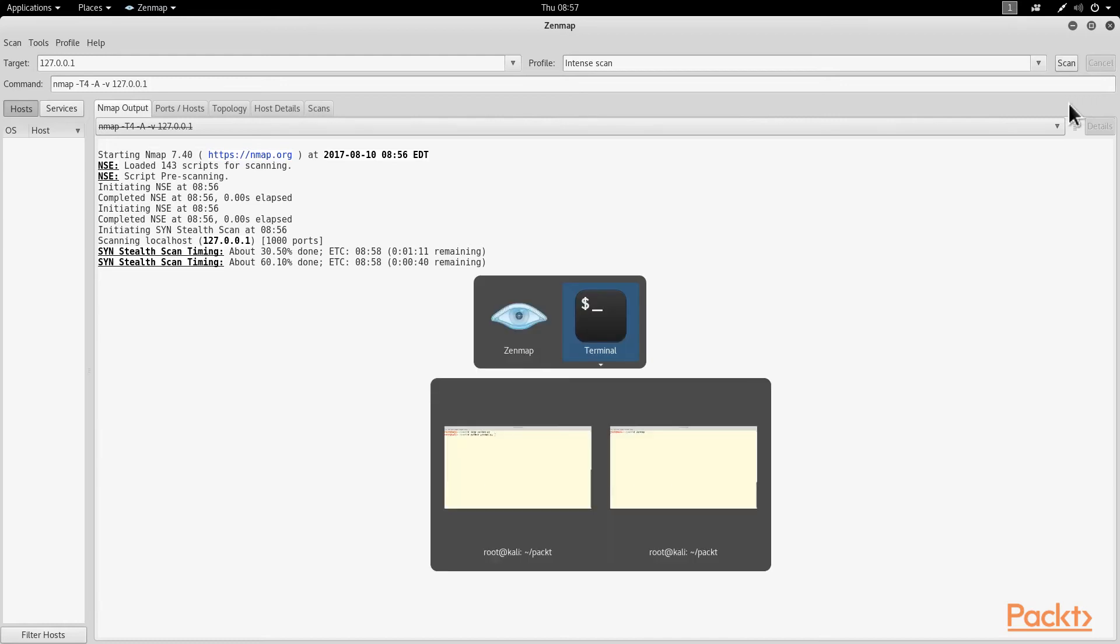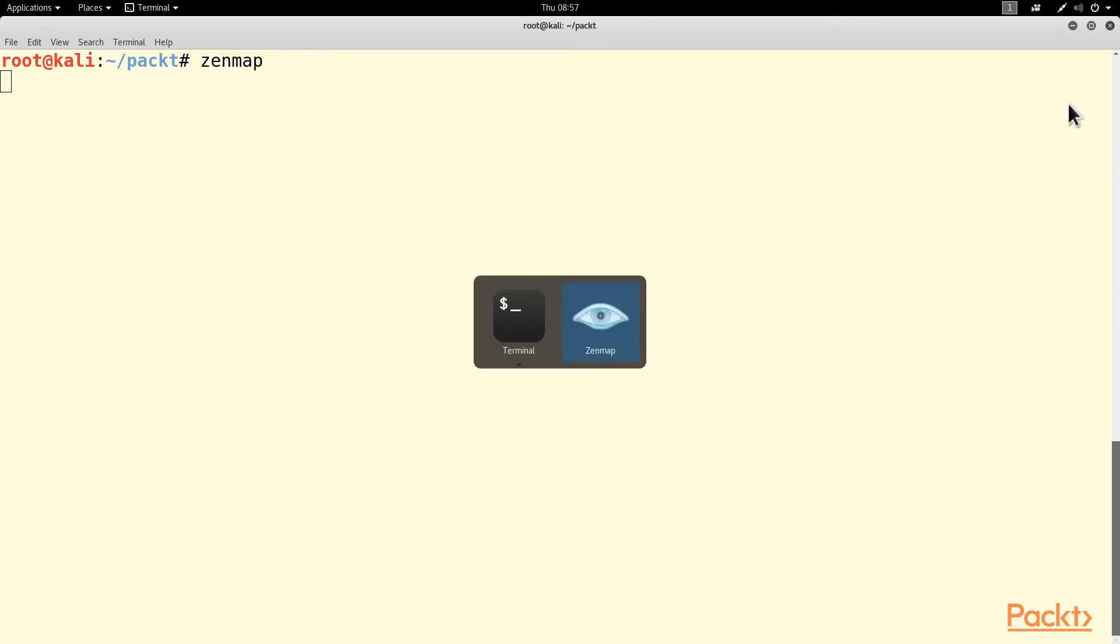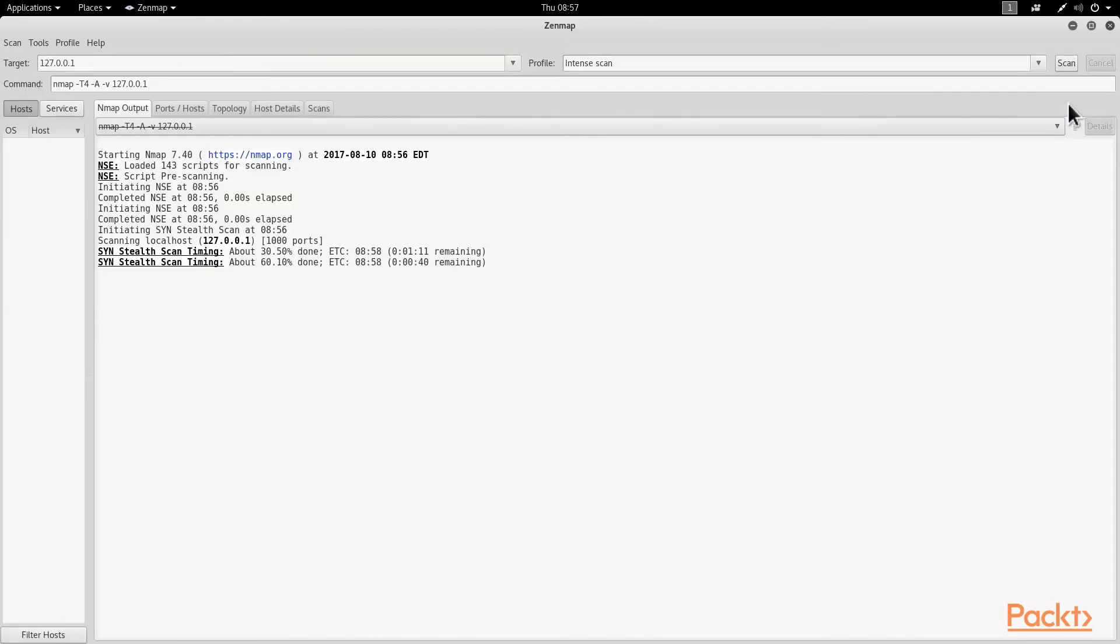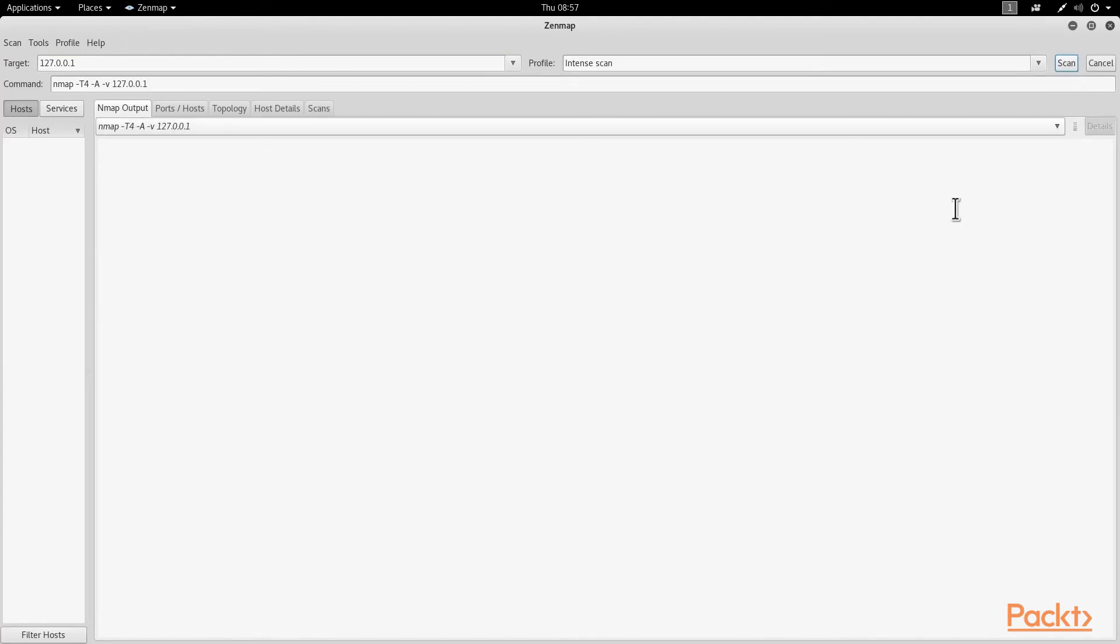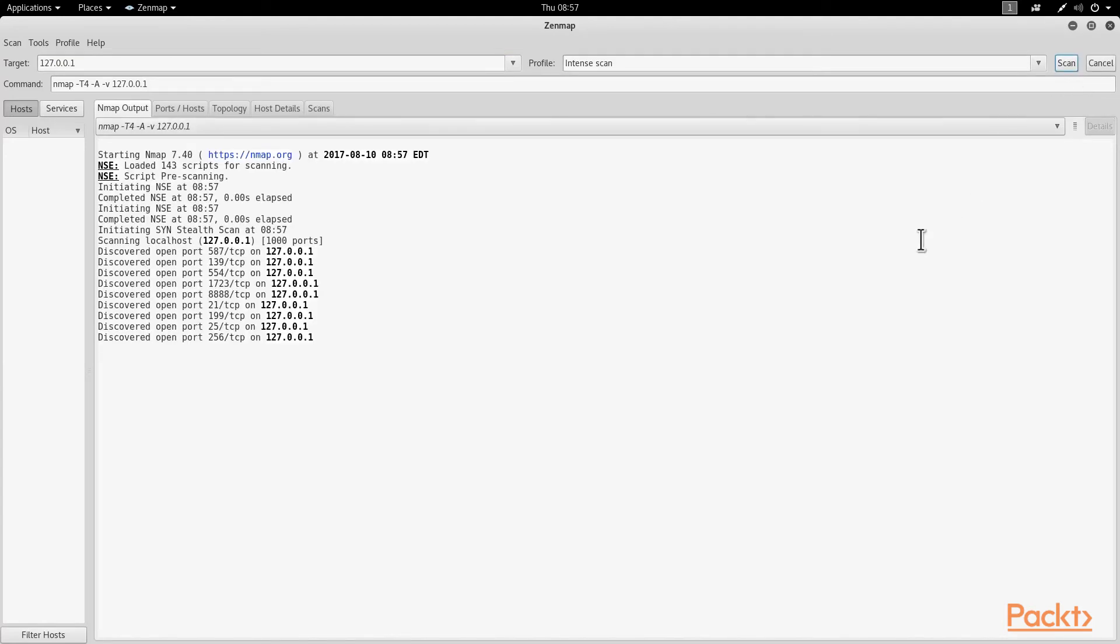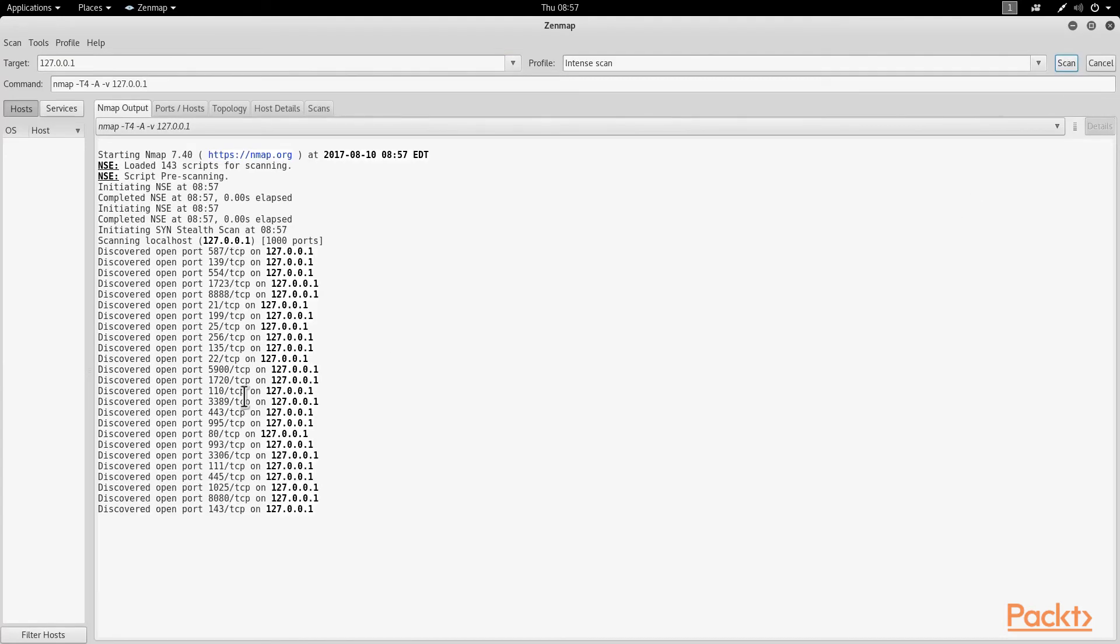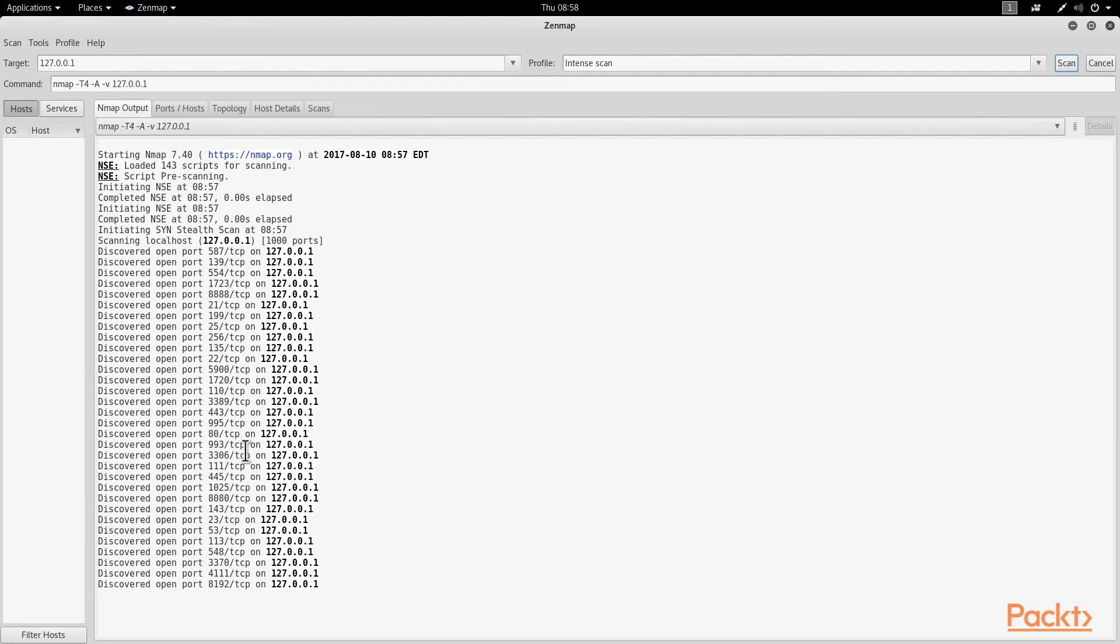Now let's take a look at what happens when I'm running the Yes Man Honeypot. Now it's listening. If I go back to ZenMap and scan it now, it starts again. Right away, as you see, it finds a bunch of open ports.